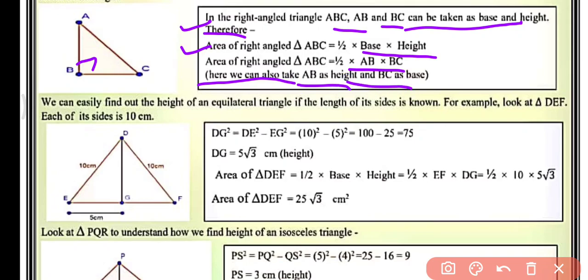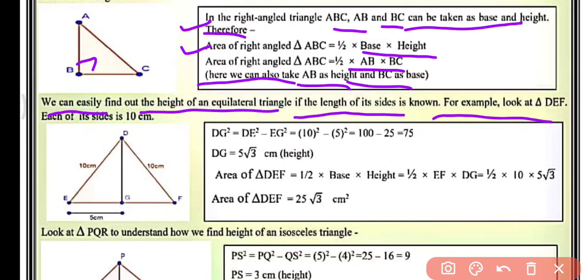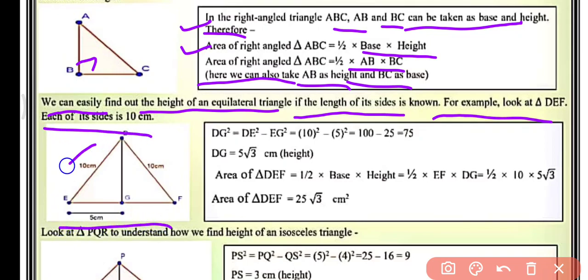We can also interchange AB as height and BC as base. So now we can easily find out the height of an equilateral triangle if the length of the side is known. For example, look at triangle DEF where each side is 10 cm. We have to find out the height of triangle DEF.